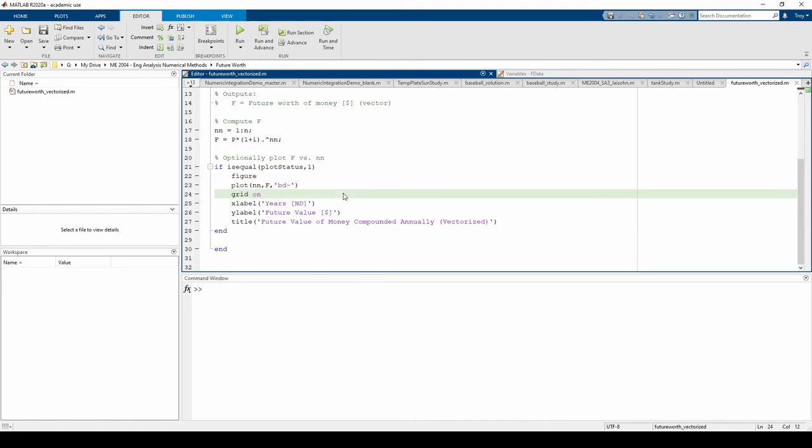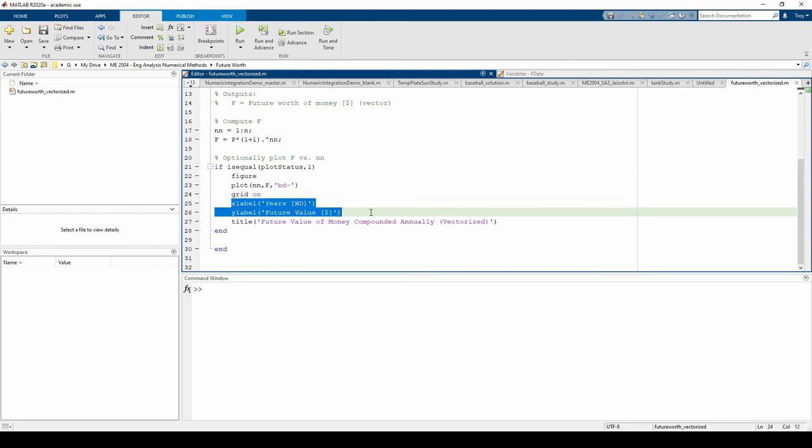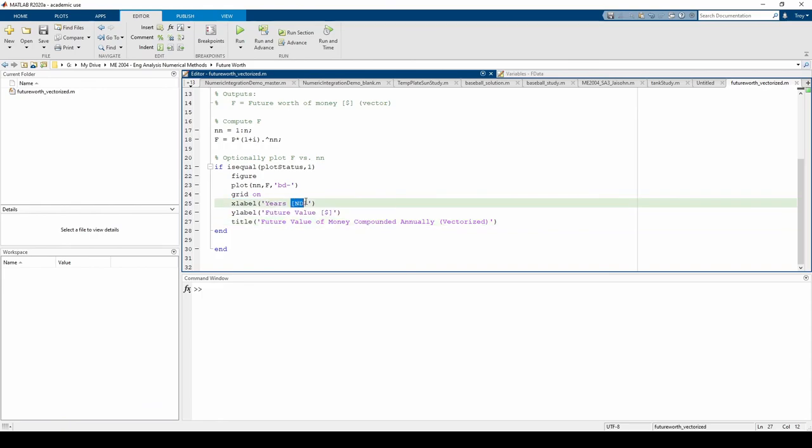You might notice that there is no else or else if statement, but this is okay, because nothing happens if plot status does not equal one. It's always a good idea to create a new figure using the figure command whenever you plot so you don't accidentally overwrite an existing plot. And don't forget your plot annotations such as your x and y labels, your title, and the units whenever necessary. That's it for this video. In the next video, we'll duplicate this function using loops instead of vectorization.